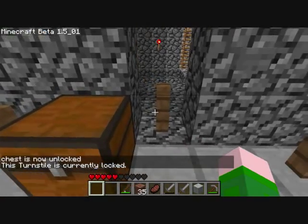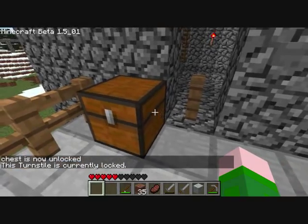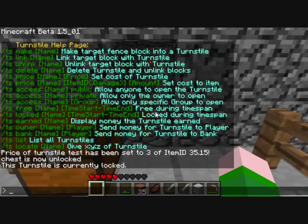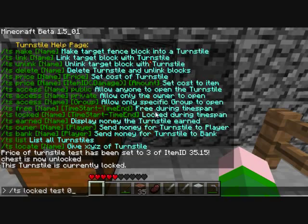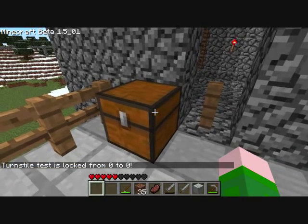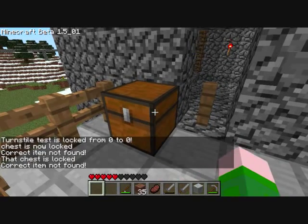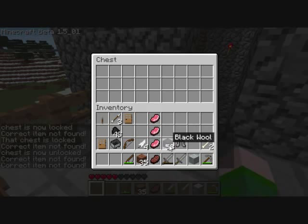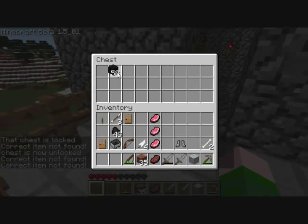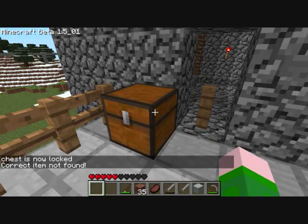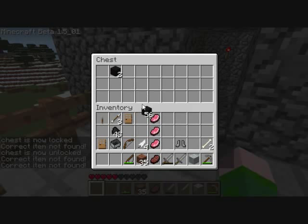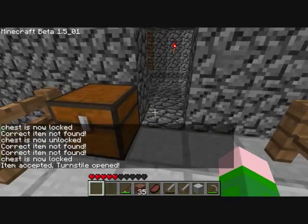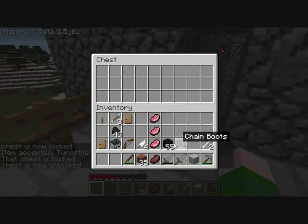So when I punch it, the turnstile is currently locked. Let's unlock it so we don't keep running into that. TSLock test zero to zero — okay, now it's never locked. Correct item not found. Now if we open it up, we can put a black wool in there and it will still say correct item not found. Now if we put three in there, it opens. And as you can see, the items are gone.